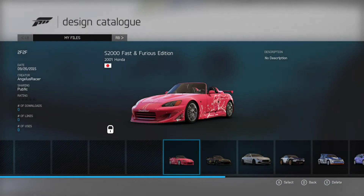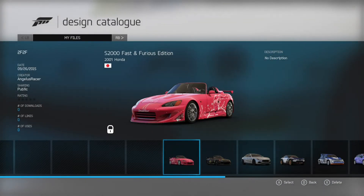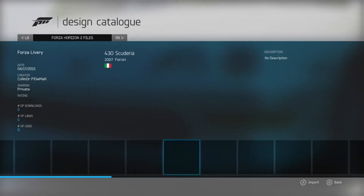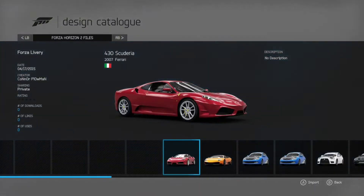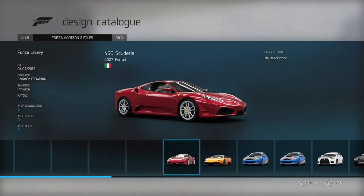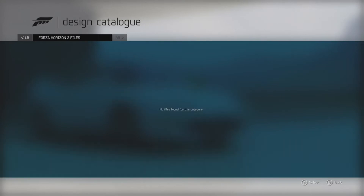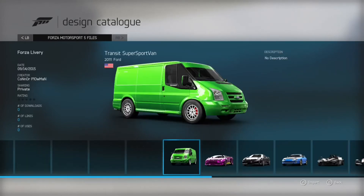But we can get the Xbox One ones back. So you're going to want to click RB if you're going to get a Horizon 2 file — this is where you want to be. And if you want to do Forza 5, you click RB again and bang, you've got your Forza 5 designs.